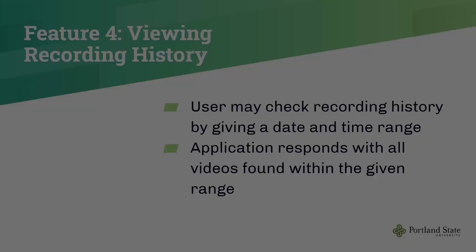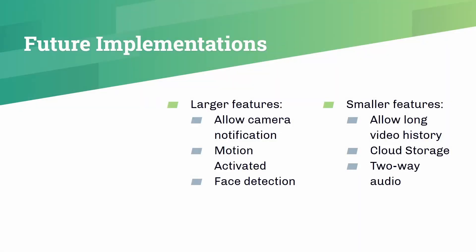Next, we have plans to do some future implementation. In the future, if we have time, we can do larger features. For example, the camera could allow notifications. The camera will send notifications to the phone via messages or some apps such as Telegram.